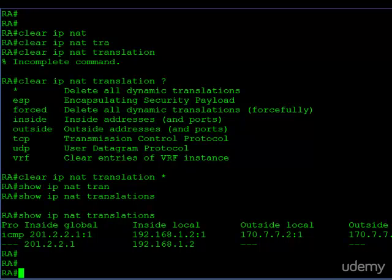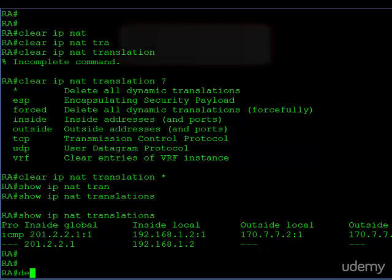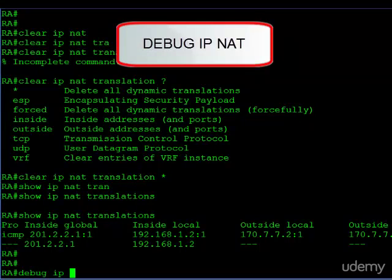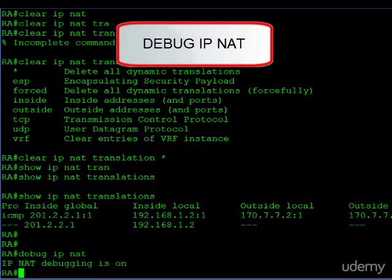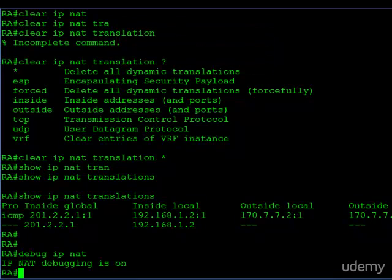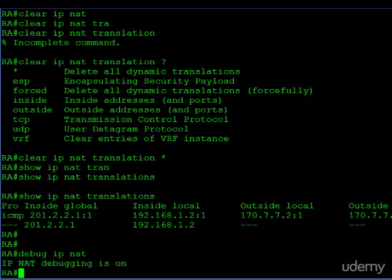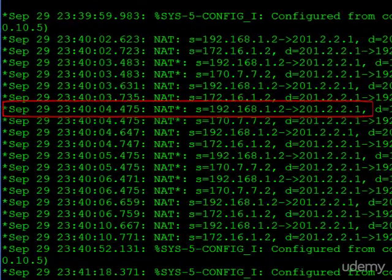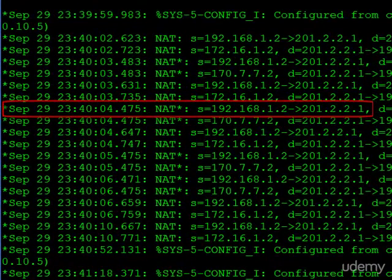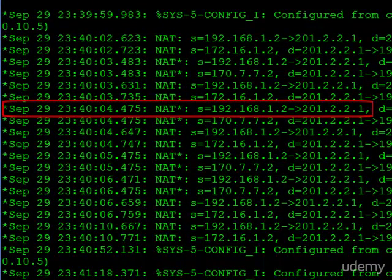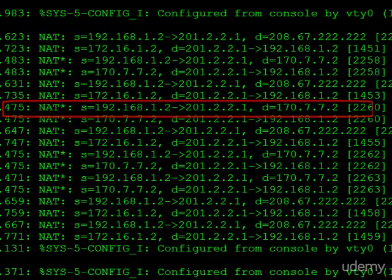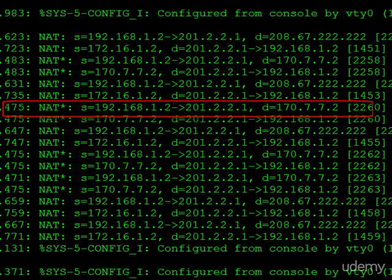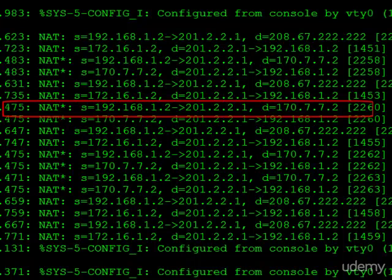Another good troubleshooting tool is the debug command. So debug IP NAT. Now keep in mind, when you enable any type of debugging on a router, it could really put tremendous strain on the resources on the router, the CPU and memory. So be careful when you do this on a production device. Now that NATing is on, we're going to go ahead and get some log entries on the router. So let's take a look at some of these. And you can see exactly what's happening here. Take a look at this line. 192.168.1.2, it tells you the source and it tells you what the source is getting translated to. 201.2.2.1. And then it's giving you the destination. Where is that device going to? 170.7.7.2. So this could be a very helpful tool if you're trying to figure out why one particular device on your network is not NATing properly.